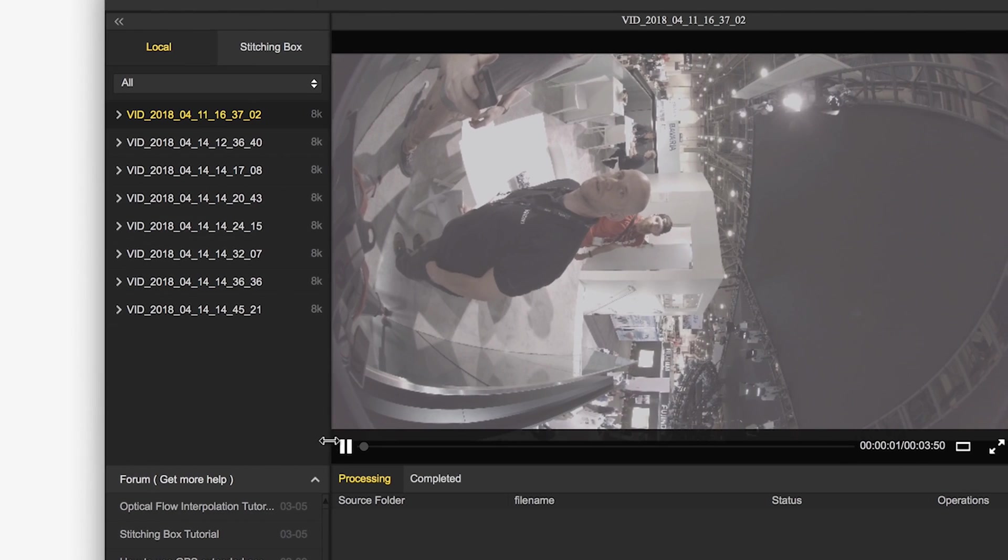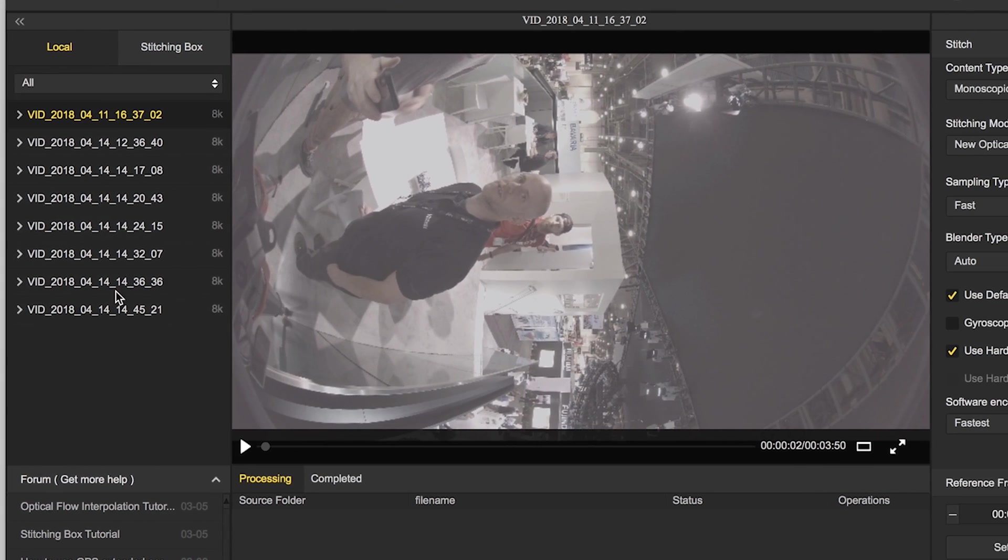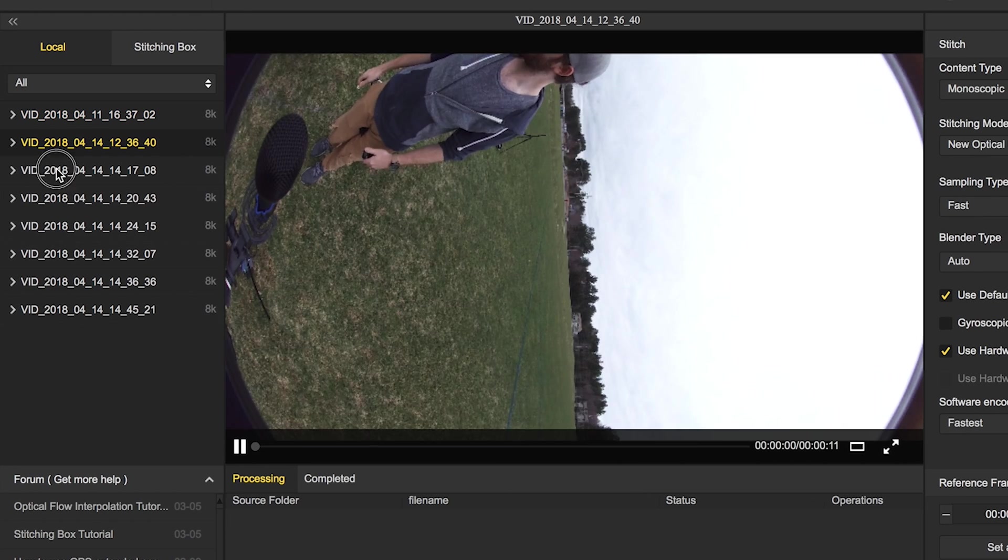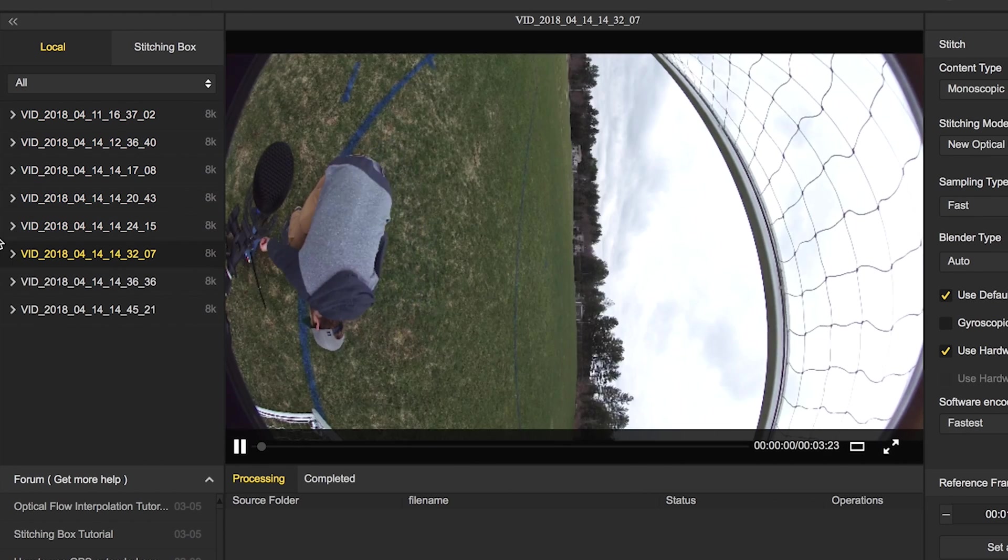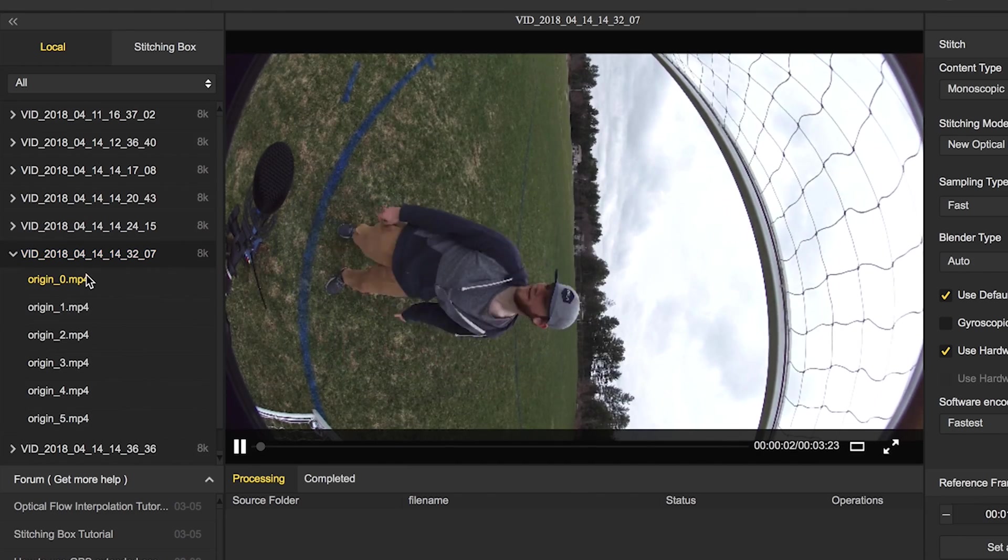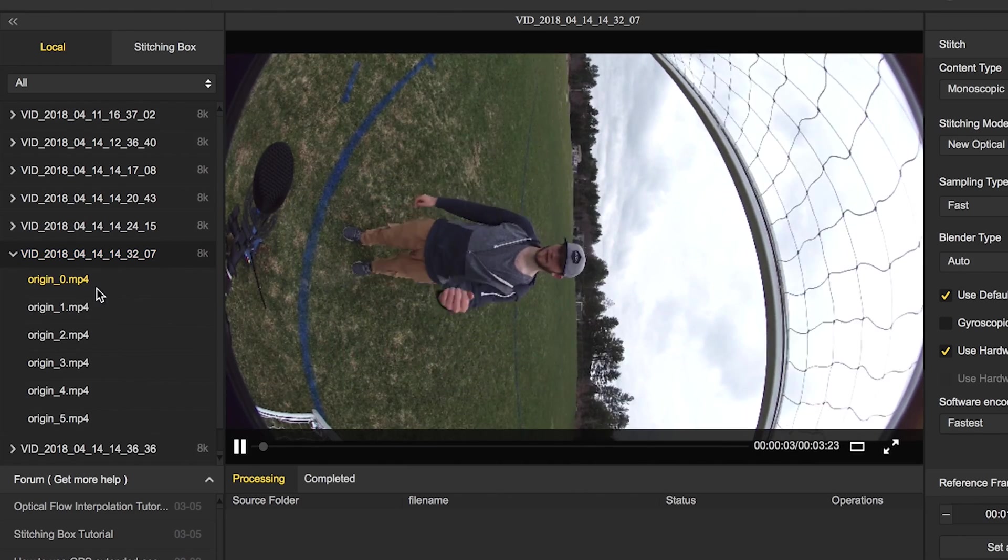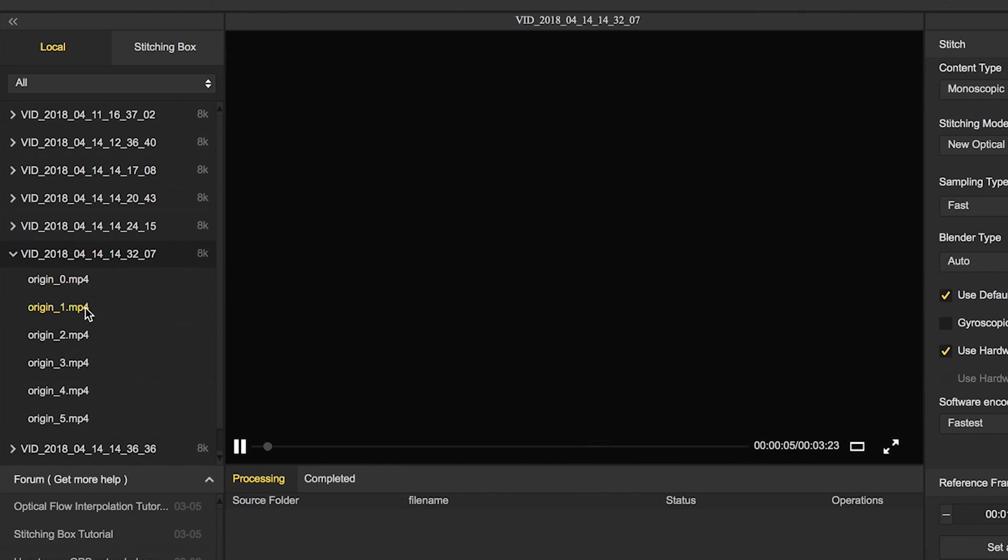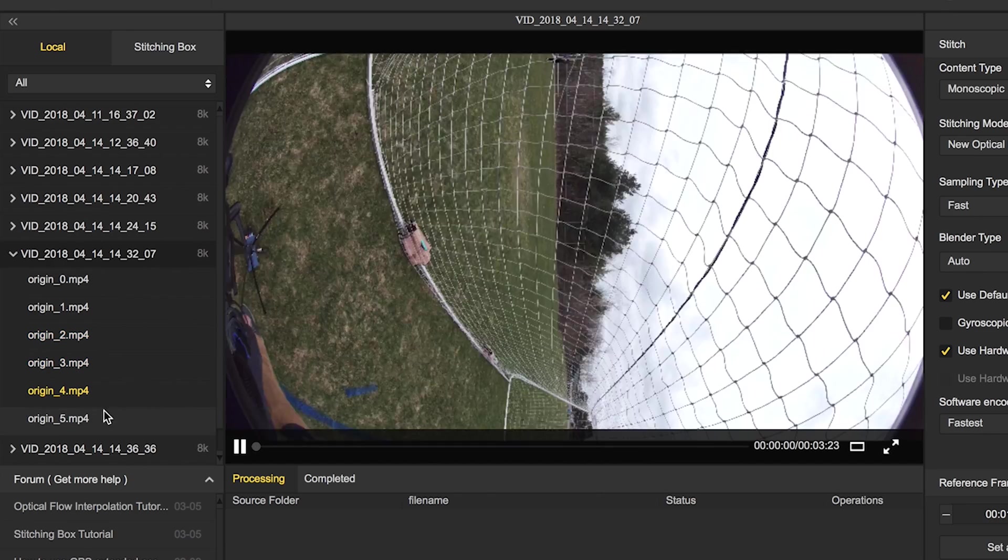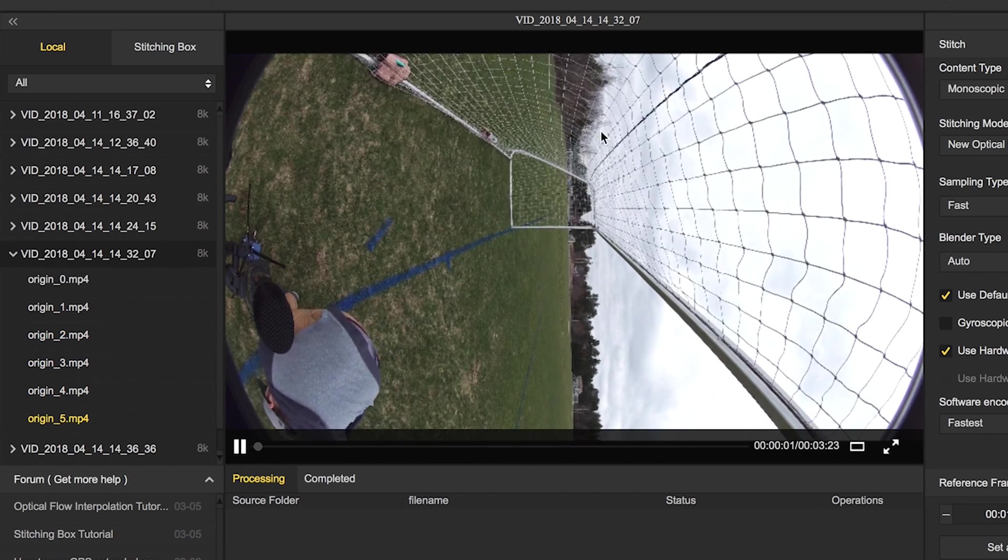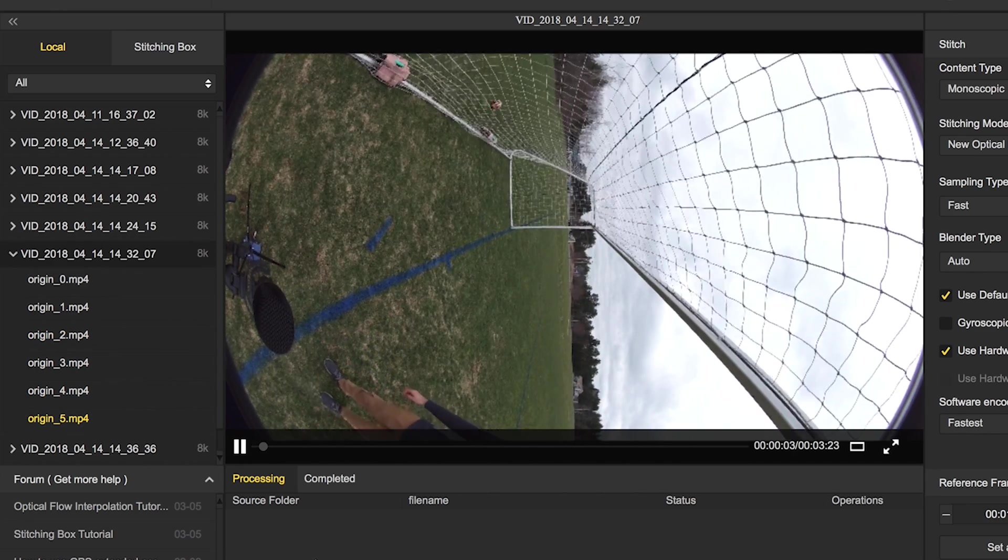Once you do that and drop it in, you'll have all of your clips right here, and you can jump through them and it should play back. And if you click this little drop downer, you can see all of your original files, so you have one camera angle, your second, third, fourth, fifth, and sixth camera angle in this 200 degree fisheye lens.